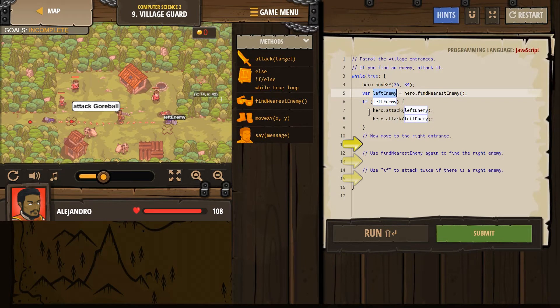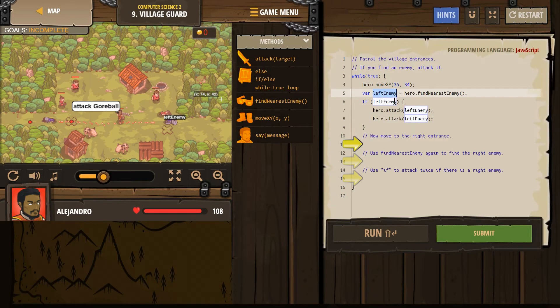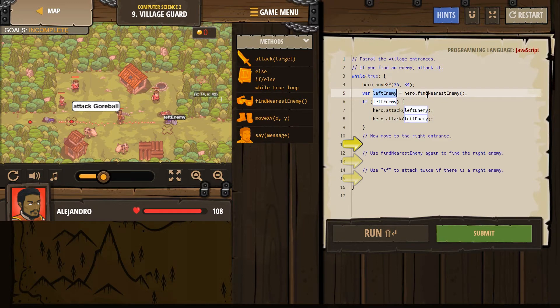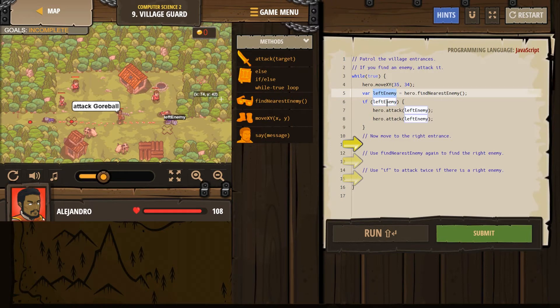Which is why next, we use an if statement on line 6, if left enemy. And that asks the computer, hey, is left enemy an actual thing? Or did our hero look around and find nothing? So if left enemy is actually nothing, our hero looked around and said meh, then it just skips over this because we can't attack nothing.